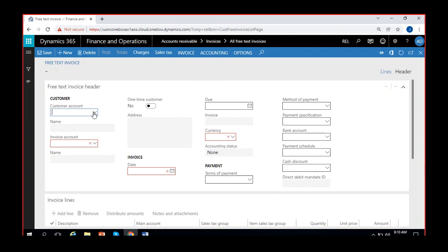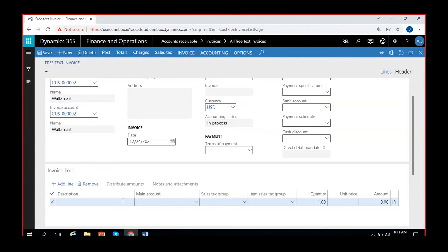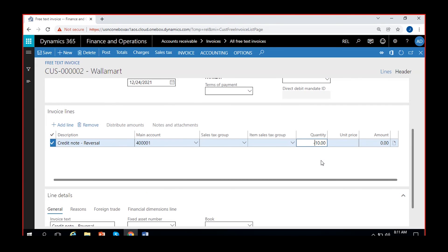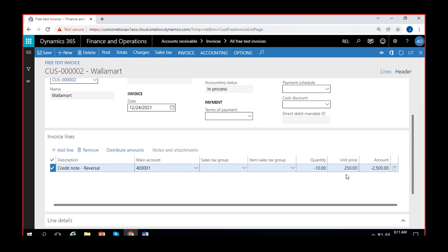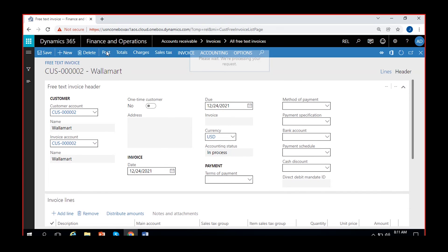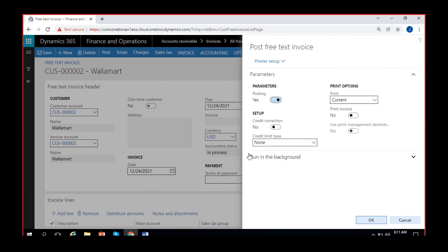Click New to create a new free text invoice. Select the same customer — suppose I have to create a reversal for the same invoice. I'll post it for the same day. No terms of payment are required for the credit note. I'll label it 'Credit Note Reversal,' set the same main account — subscription revenue — select the same quantity but as a negative number, and $250, so the net amount will be minus $2,500. I'll go to Posting and enable the option called Credit Correction, then click OK.